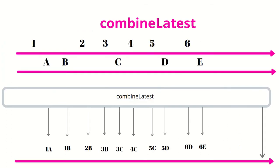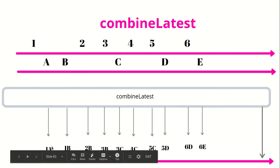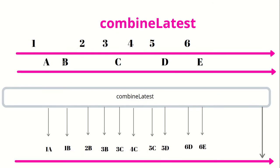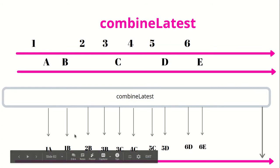Look at the marble diagram. Here 1 and A both are being emitted, and when combined together gives the result 1A. Similarly when 2 is emitted, the latest from the first operator is still 1, so it becomes 1B.